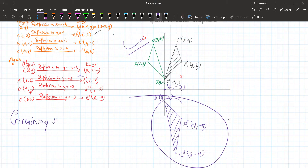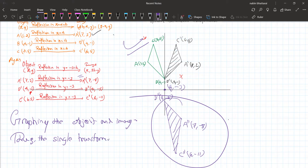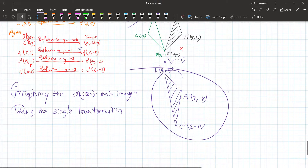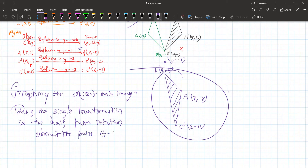The single transformation that maps the object triangle ABC to the final image triangle A double dash B double dash C double dash is a half turn rotation about the point four comma minus three.